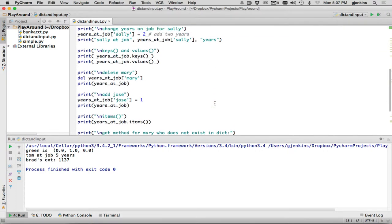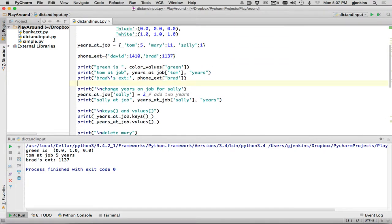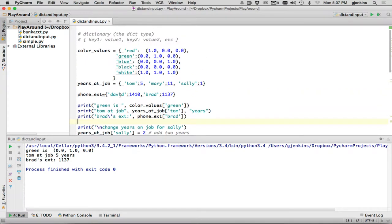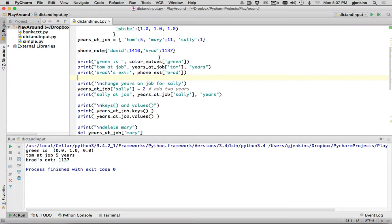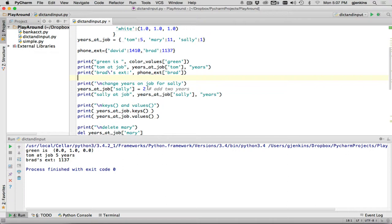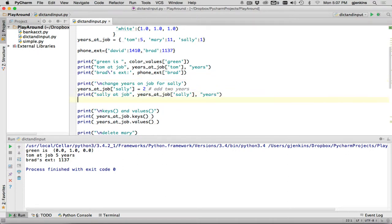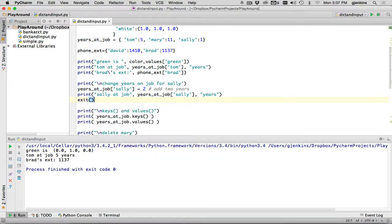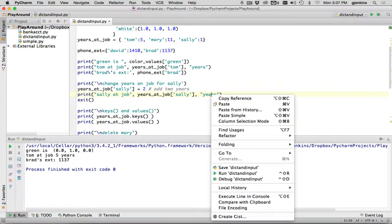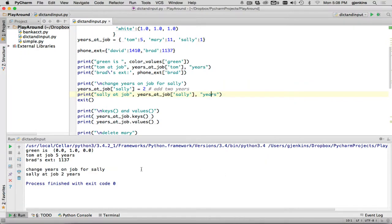Now let's go a little further. My next thing I do is demonstrate how the index operator can change data. Sally already exists. Sally has one year on the job, and we're going to set her to two years. So we're going to have her flip over to another year, and then it's going to print out looking up that. So let's exit after that one, and then we'll run it. You can see it says, and I have a comment before each thing it does. So it changes years on job for Sally, and then it says, Sally at job two years.